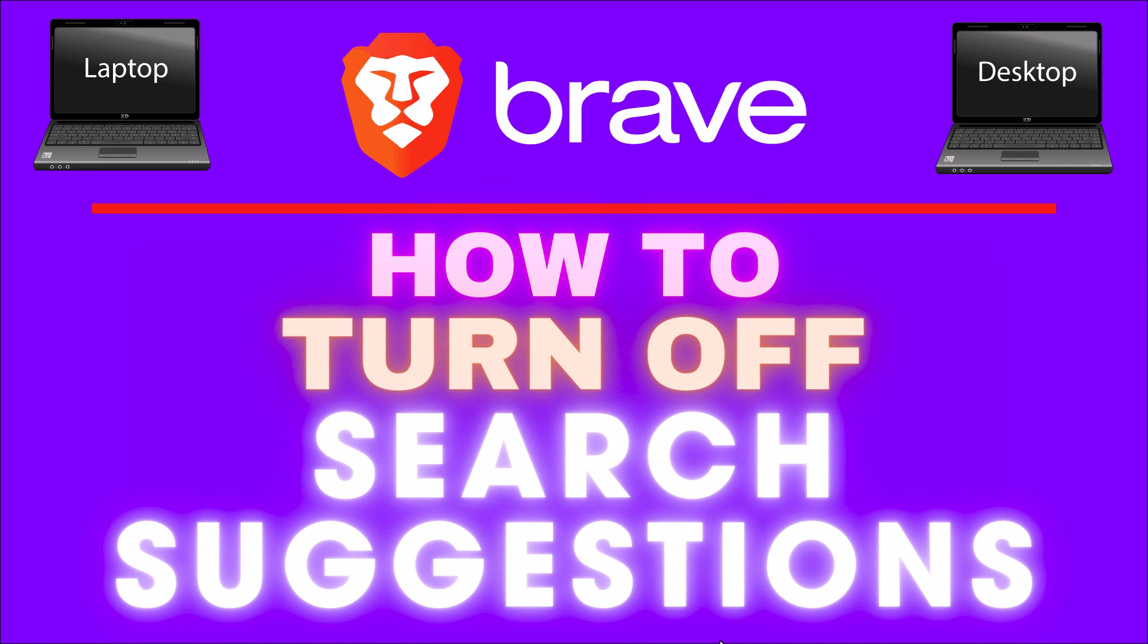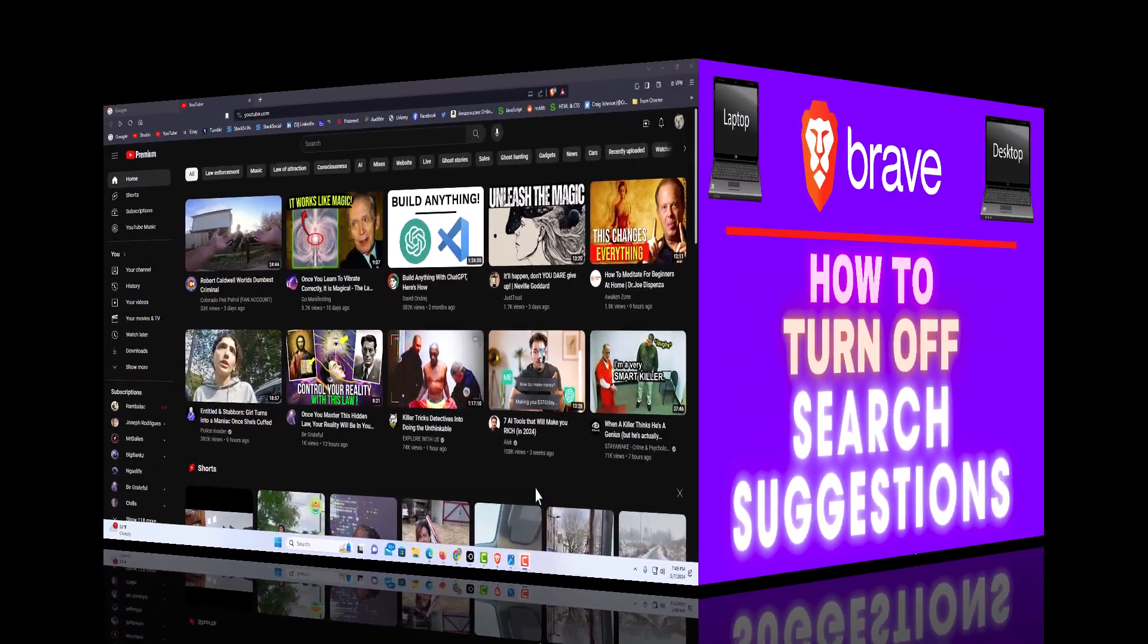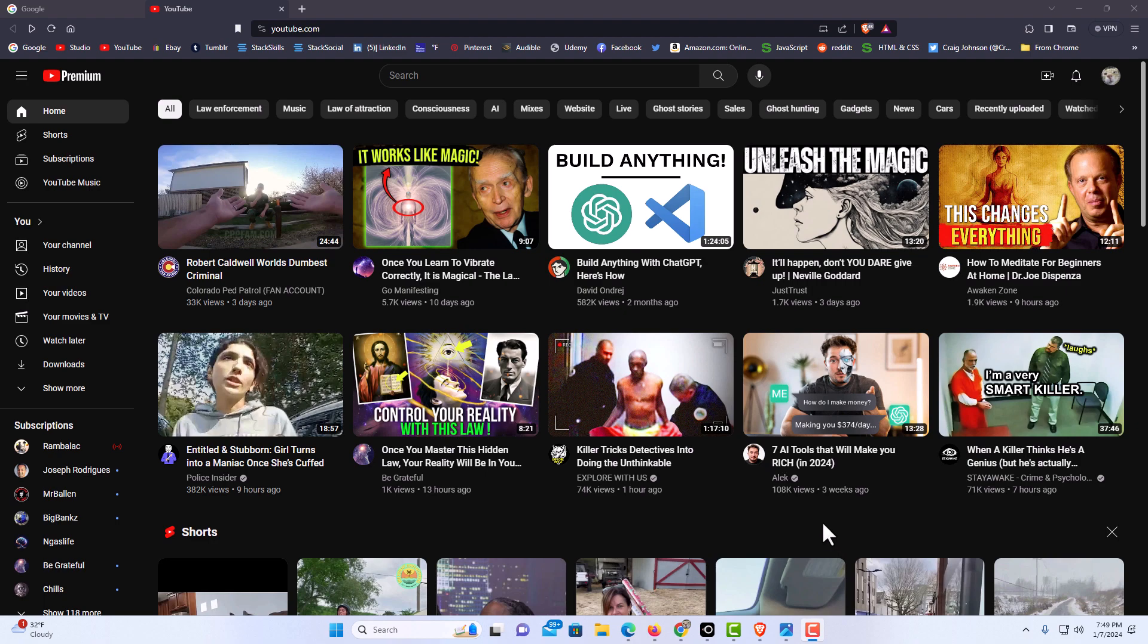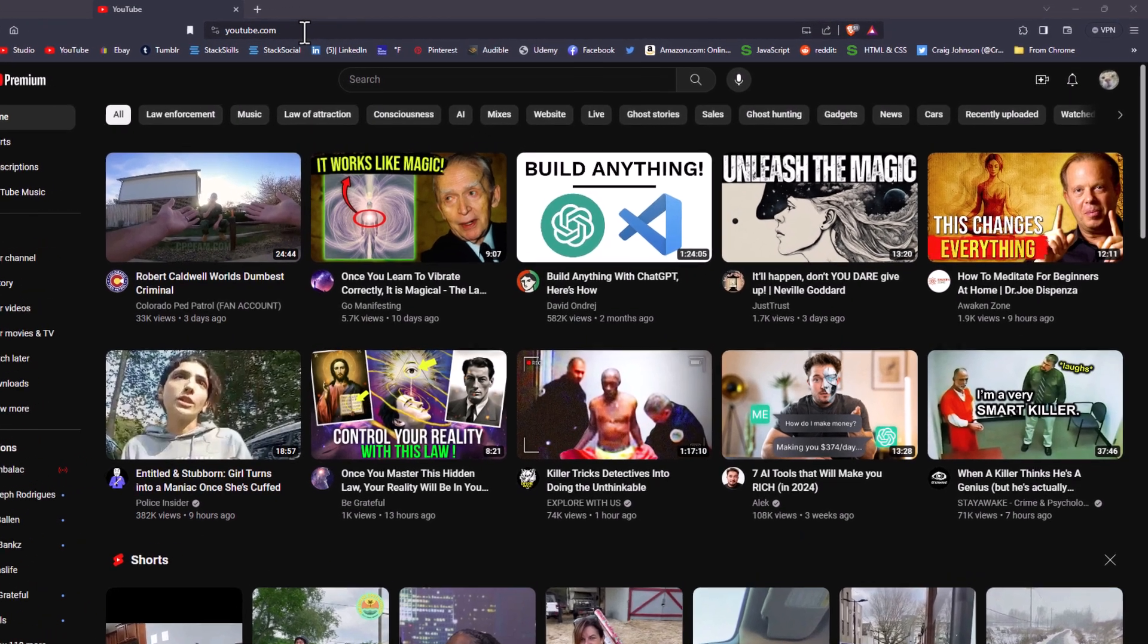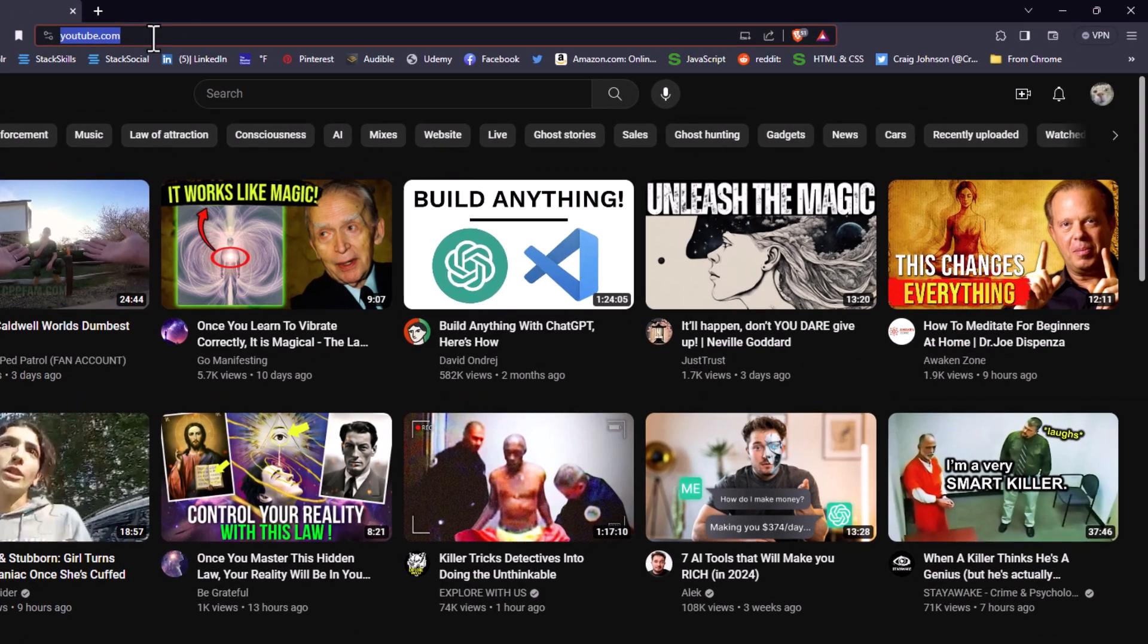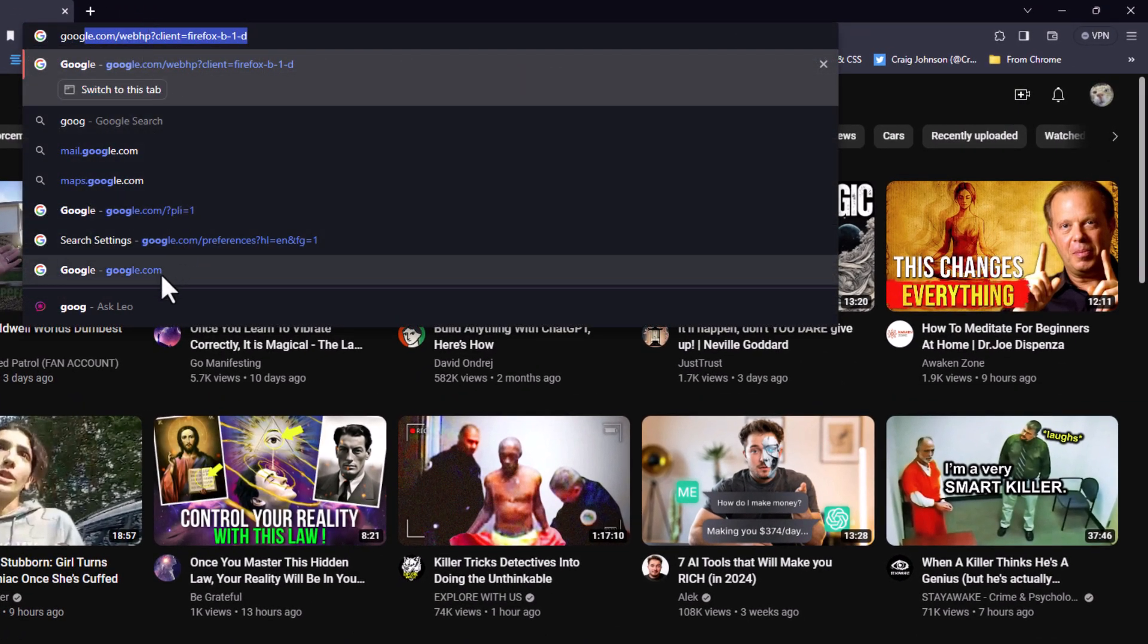Let me jump over to my browser here. I have the Brave web browser opened up. Now to disable search suggestions in your address bar up here at the top, like if I type in Google, you can see all these things that pop up here.